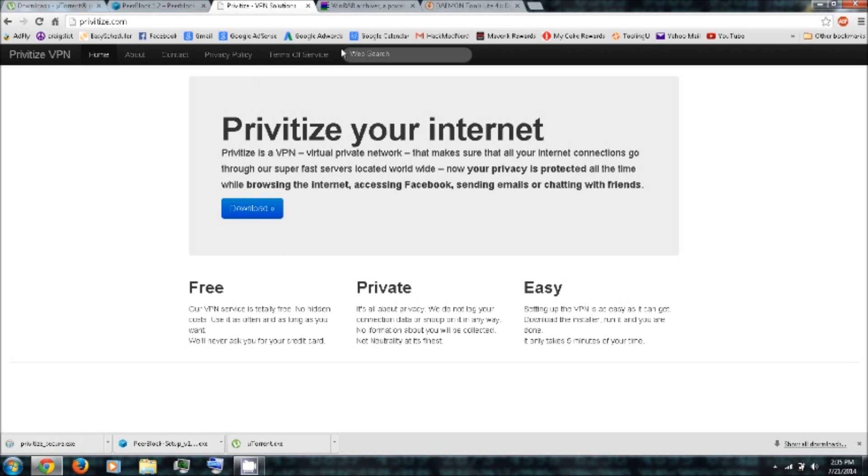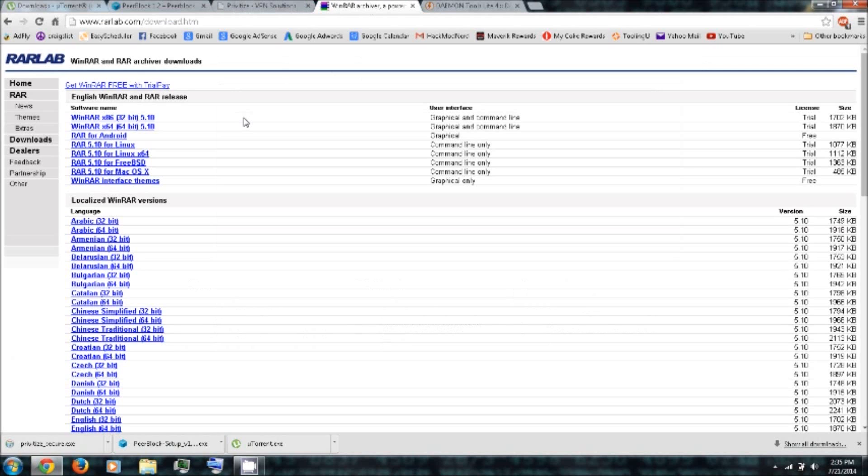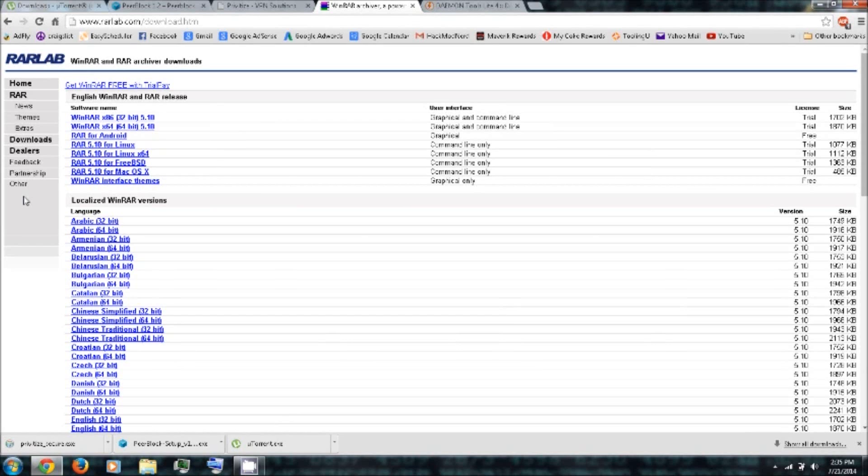And then I'd also recommend that you can download WinRAR, which you can use WinRAR to extract RAR or ZIP archive files.